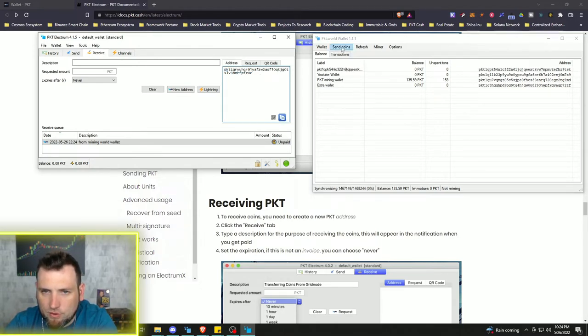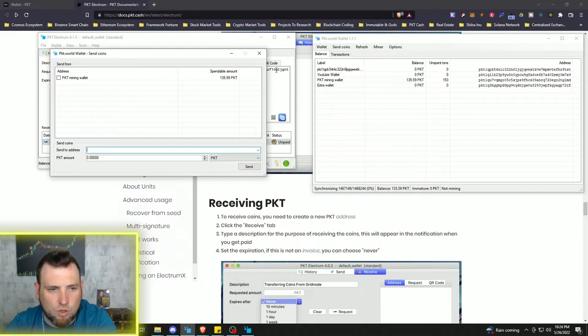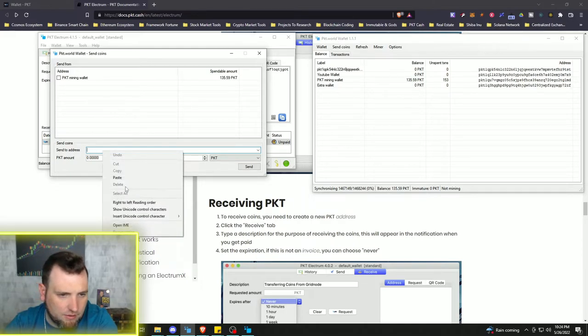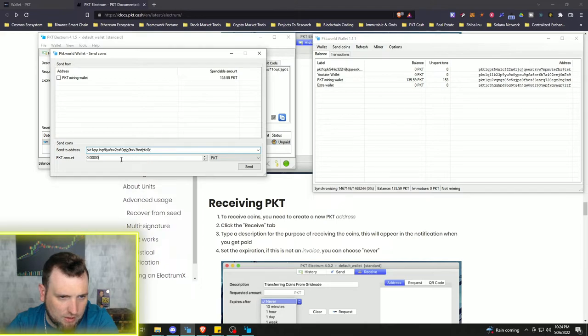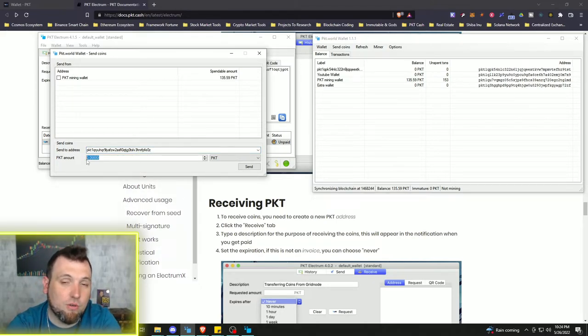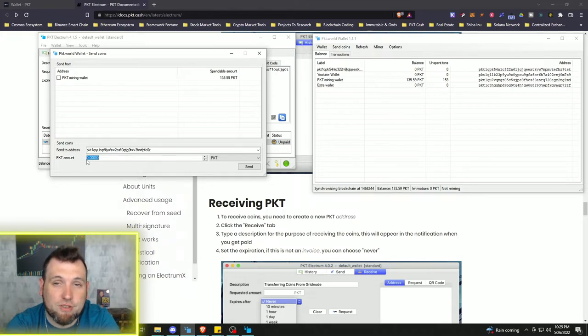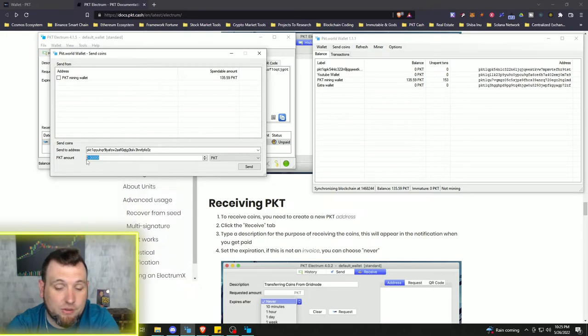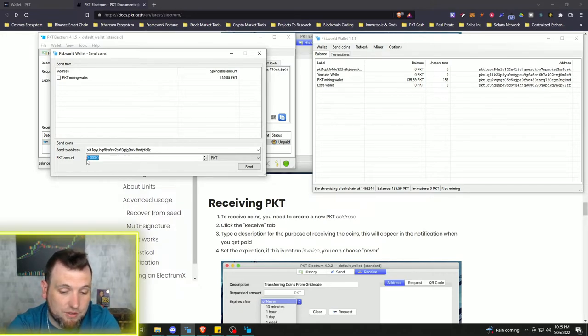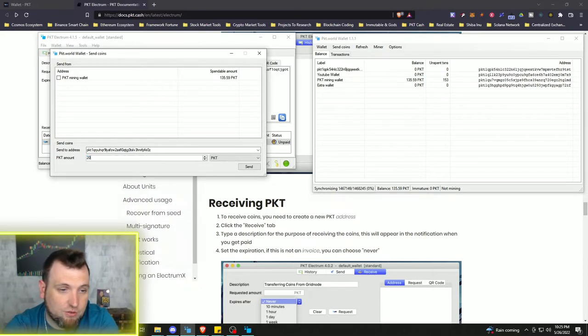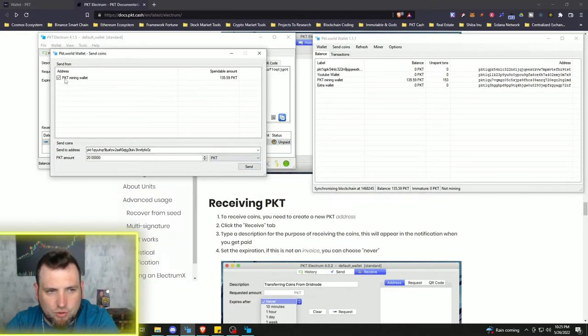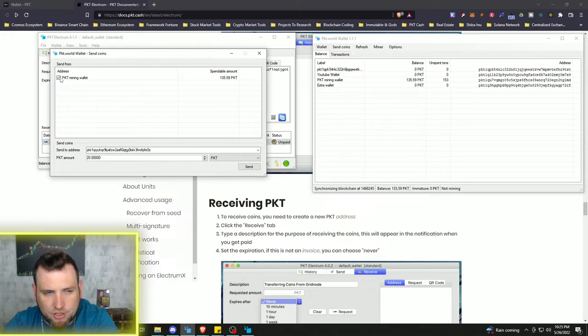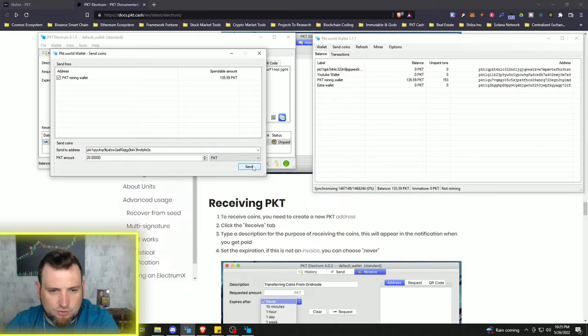And then we're going to send coins on the world wallet. And we're going to put the address in from the other wallet. And then we're going to do a test first. When I send crypto for the first time to a new wallet or through a new exchange, anything like that, I always like to send just a little bit. So we're going to just send 20 PKT to make sure that it goes through. And be sure to have your PKT Mining wallet checkmarked up here at the top or it's not going to go through. So send.